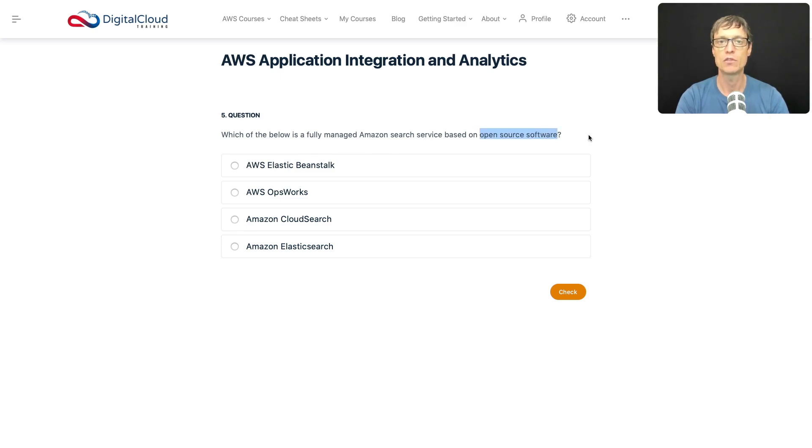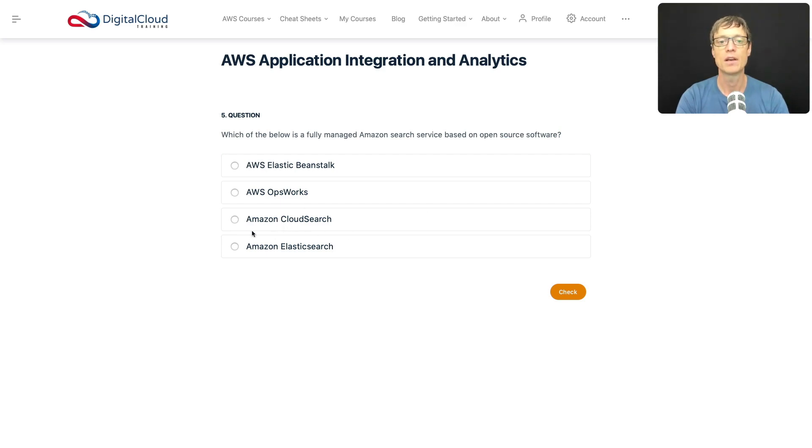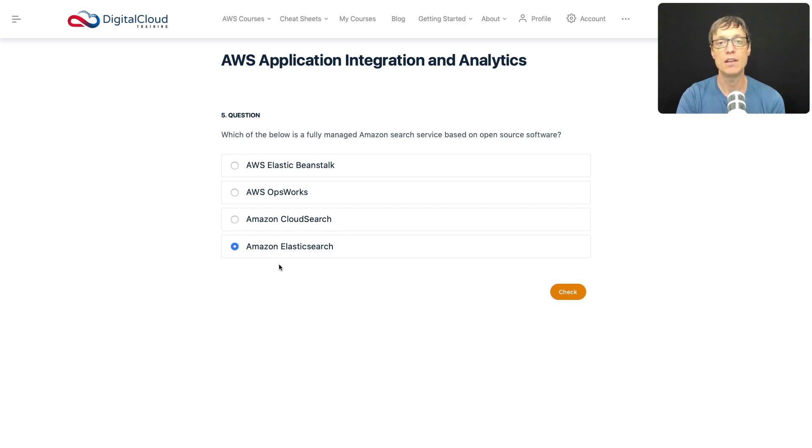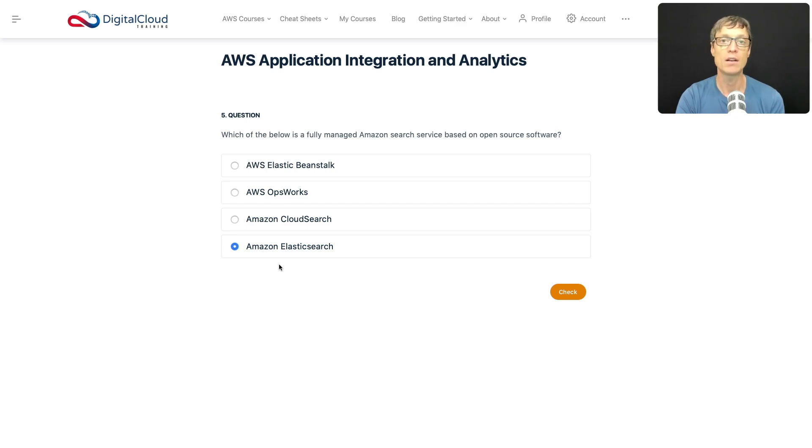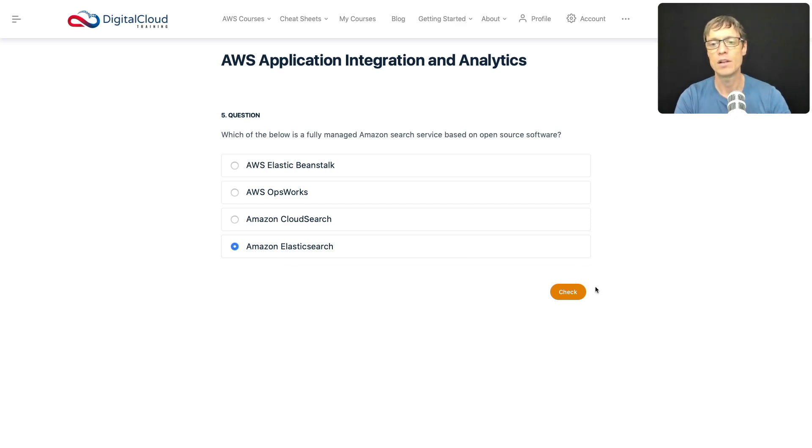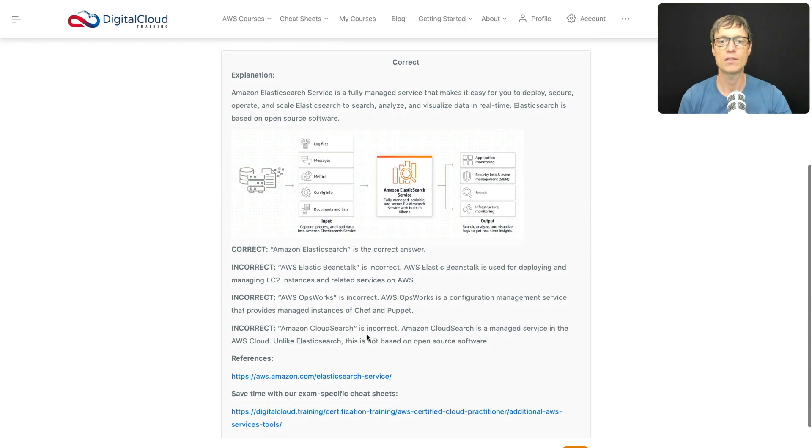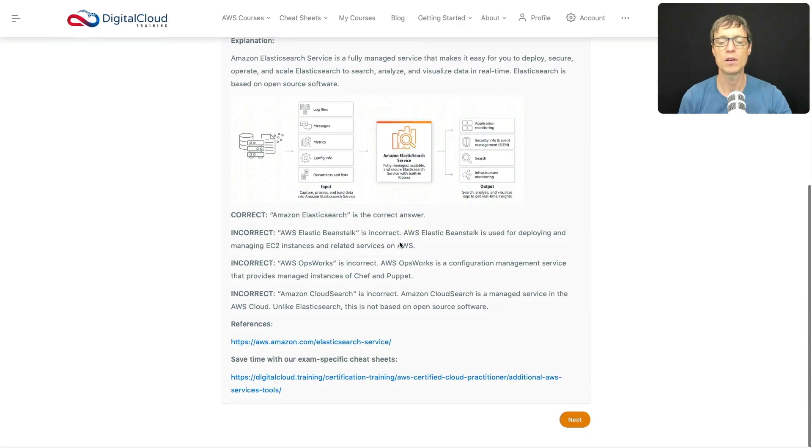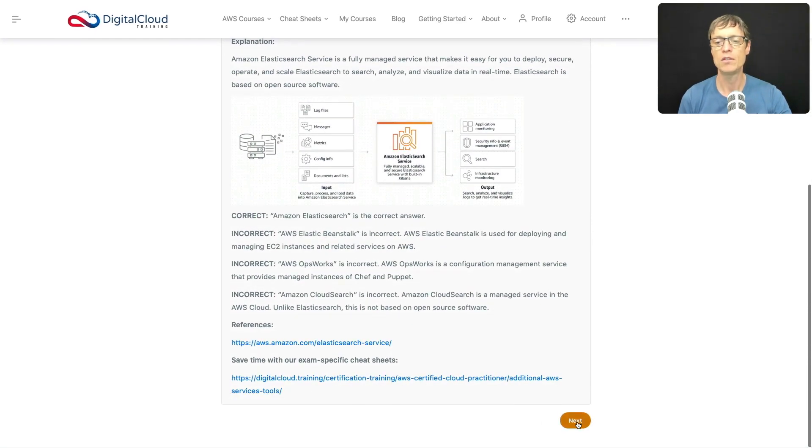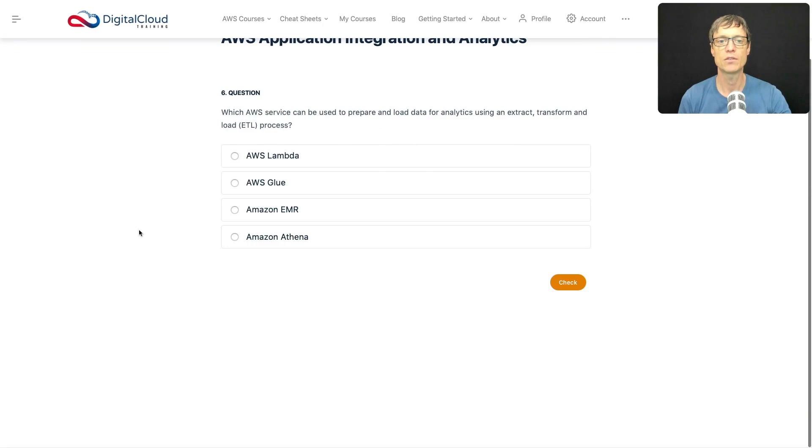Amazon ElasticSearch is actually based on open source software and allows you to search for, analyze, and visualize data in real time. Let's check that one and that's correct, with more data here to explain how it works. Let's click on next and go to question number six.